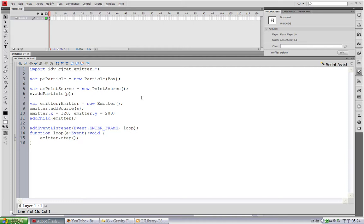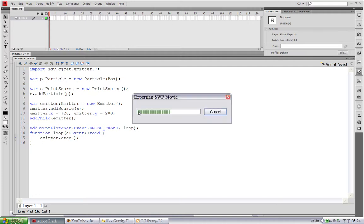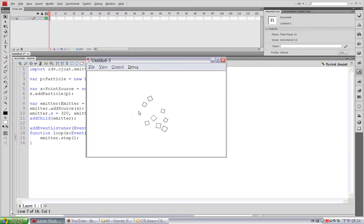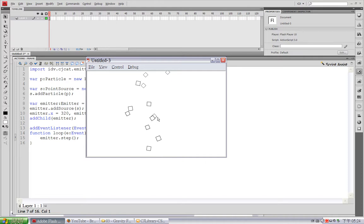As you can see, this is the code from previous example, which is a simple particle effect with a single source at the center of the stage.